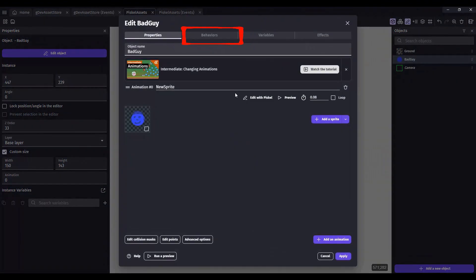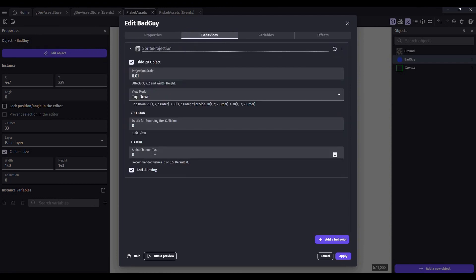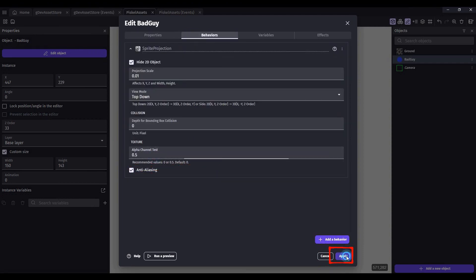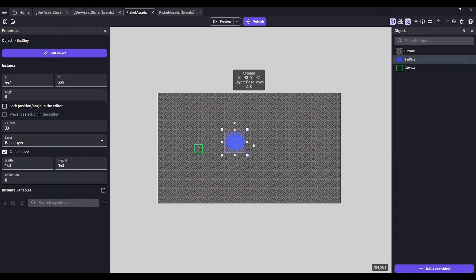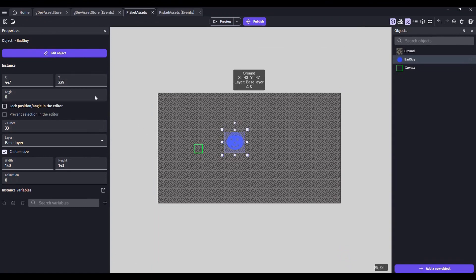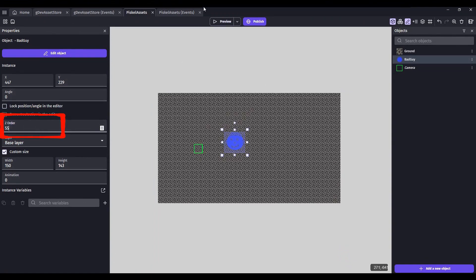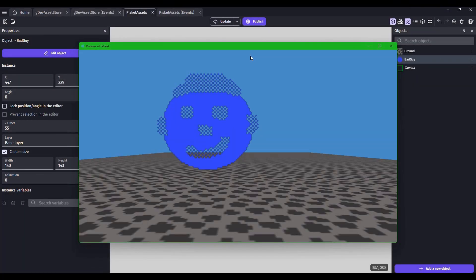Go back into your Sprite. Go to the Behaviors tab and change the alpha test to 0.5. He was also a little low, so let's bring that up. Let's see what 55 looks like — preview that again.